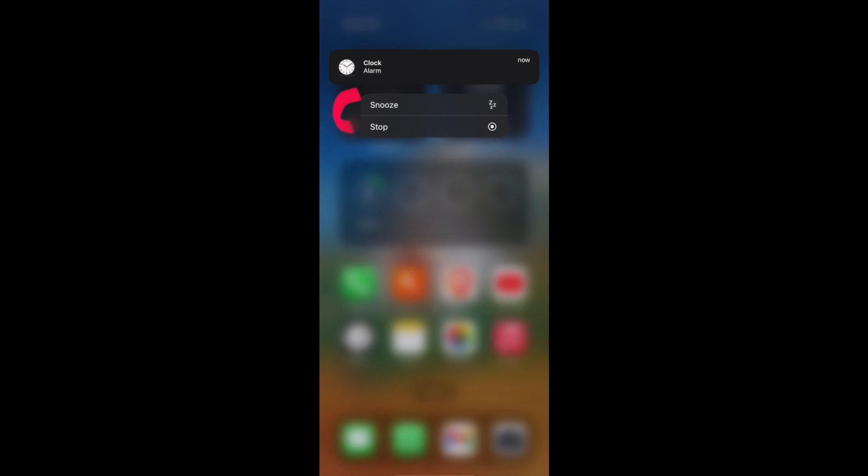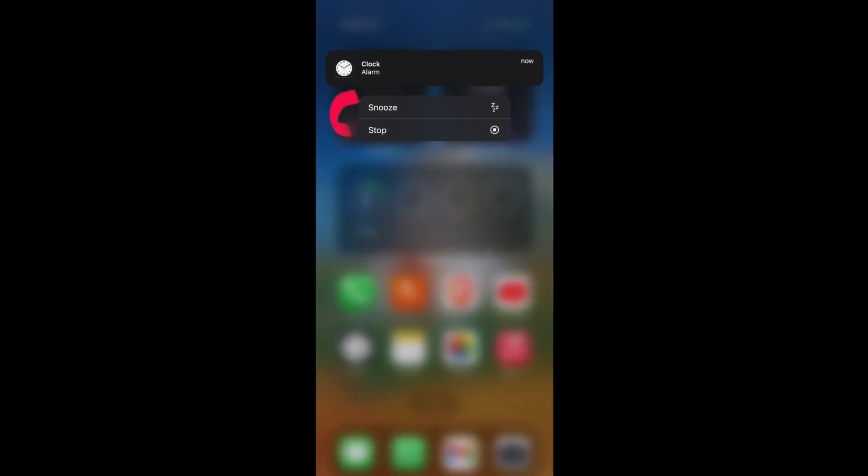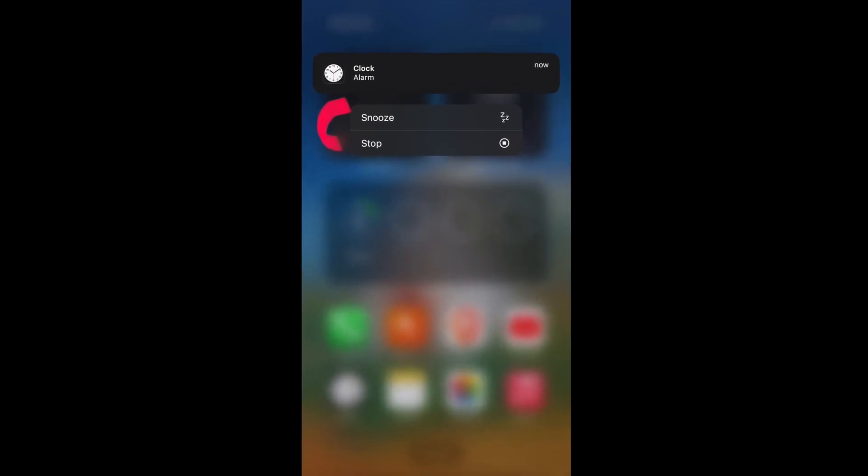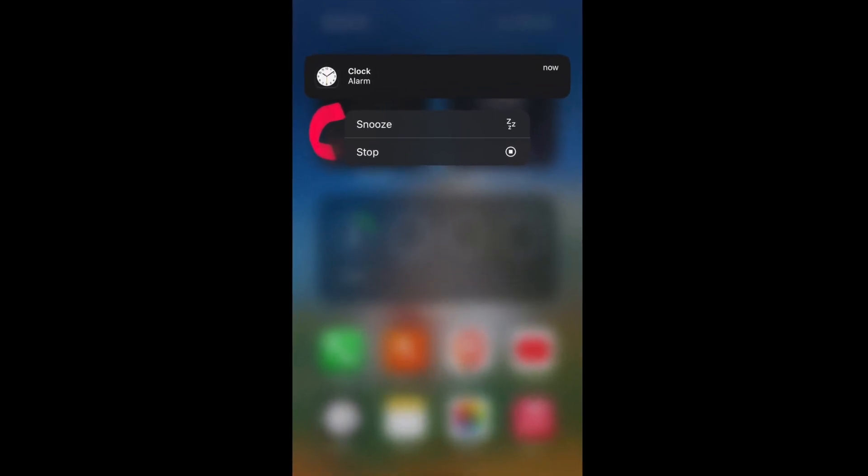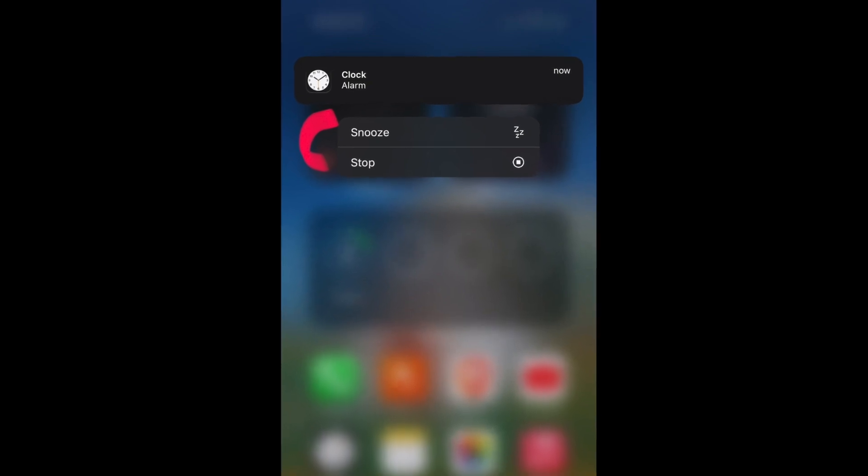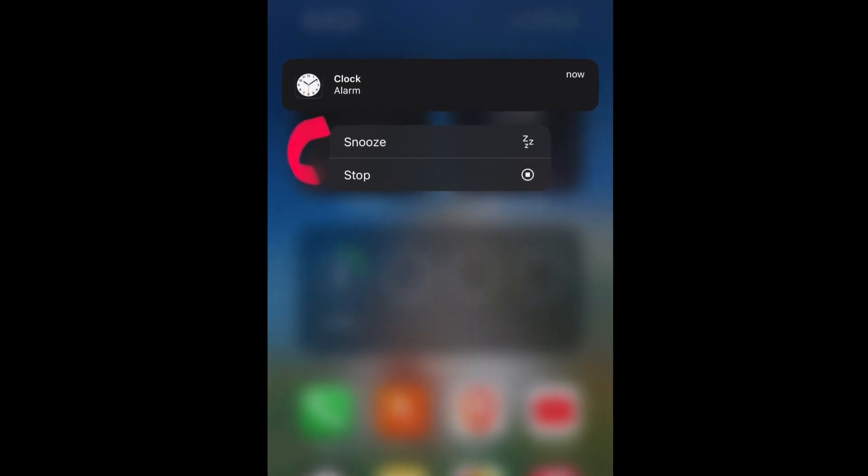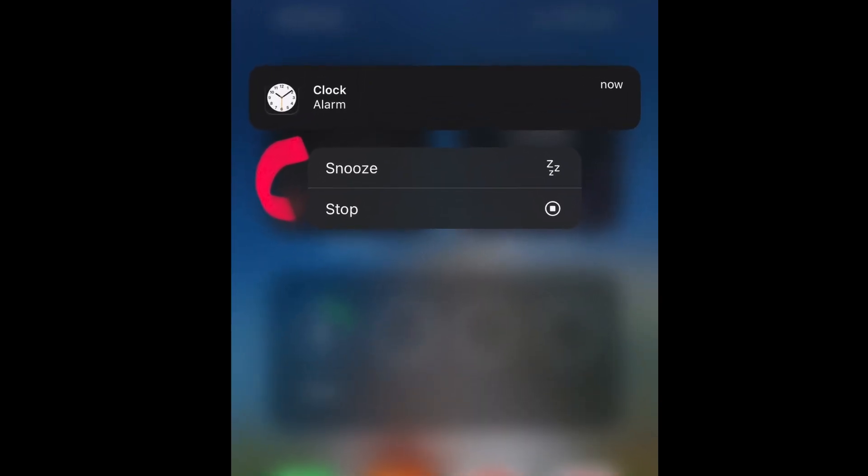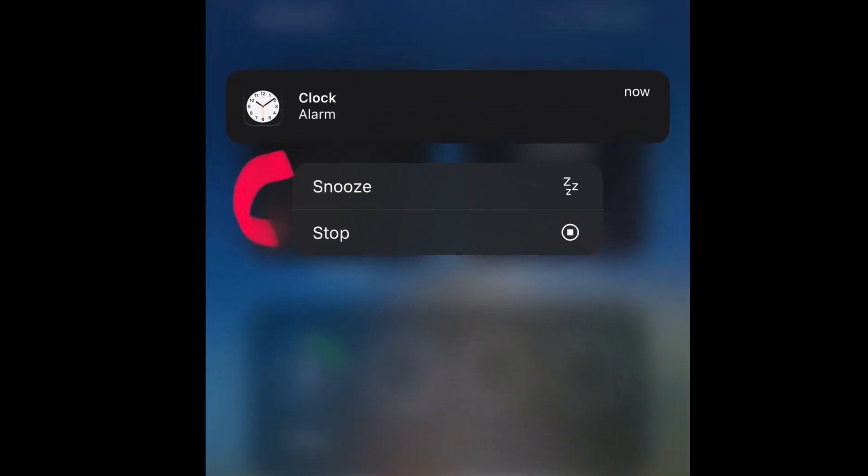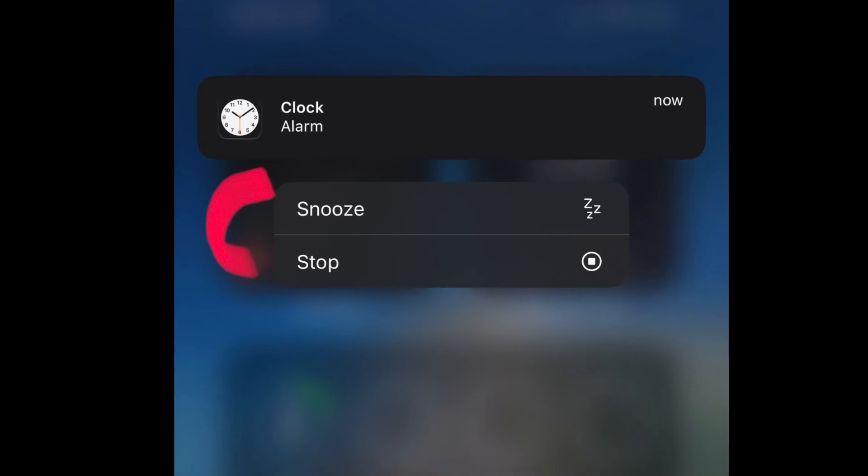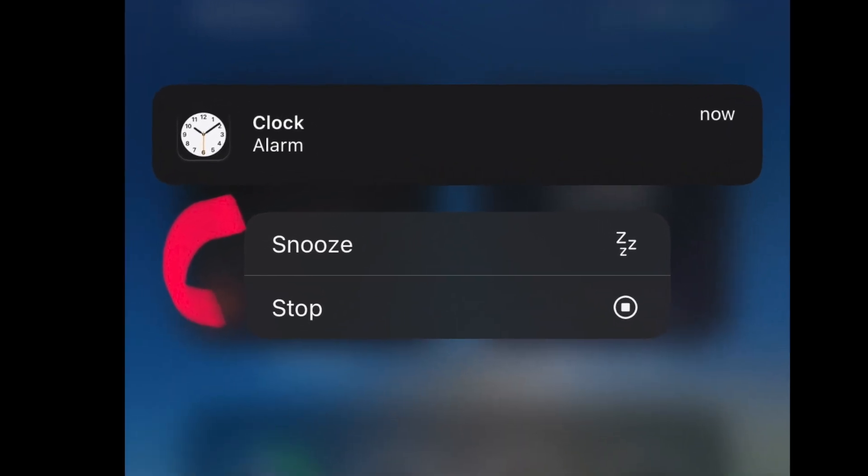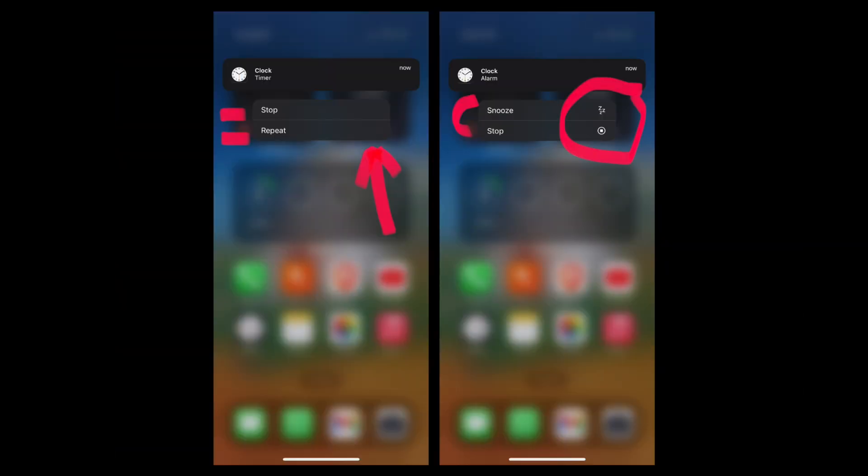And not only that, but the alarm banner has these cool little symbols next to the options, which is pretty nice. And for some reason, those are not featured on the timer banner. So you could have the same little stop symbol and maybe you could have a different little symbol for the repeat option. And then that would be nice and consistent, wouldn't it?